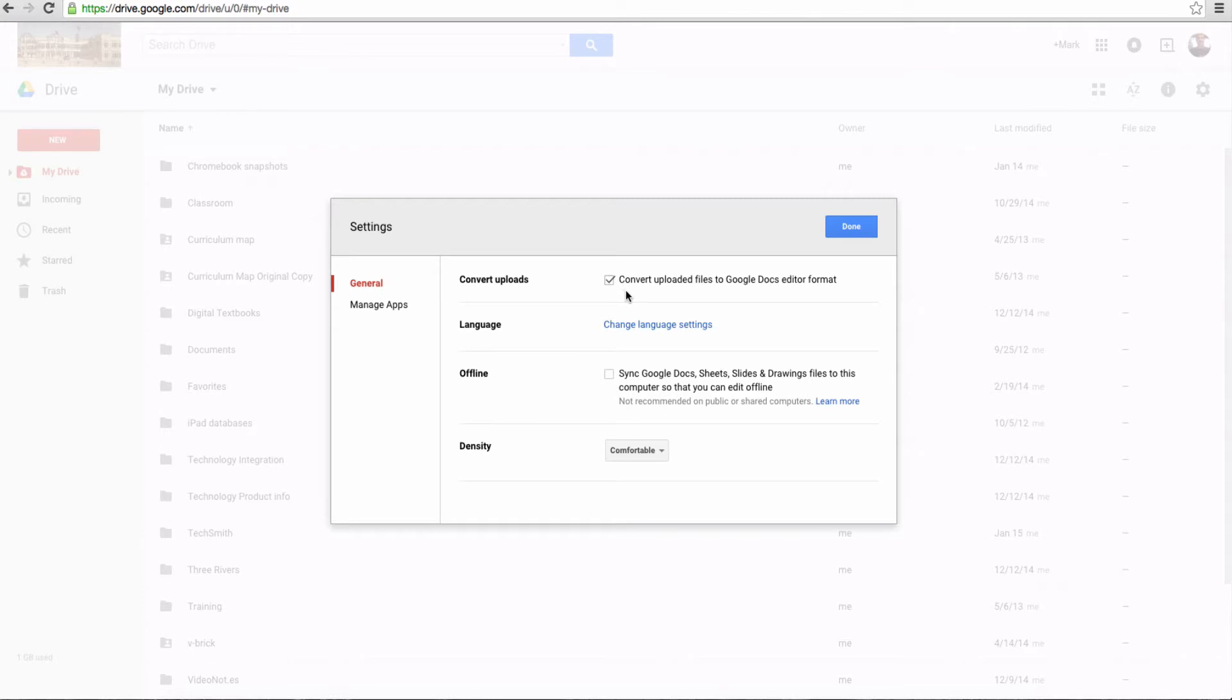So if you don't want it converted, in other words, you want it to stay a Microsoft Office, a Word document, or a PowerPoint, or an Excel, then you want to go to the Settings here and uncheck this. Otherwise, leave it alone, and it will automatically convert it to a Google document.